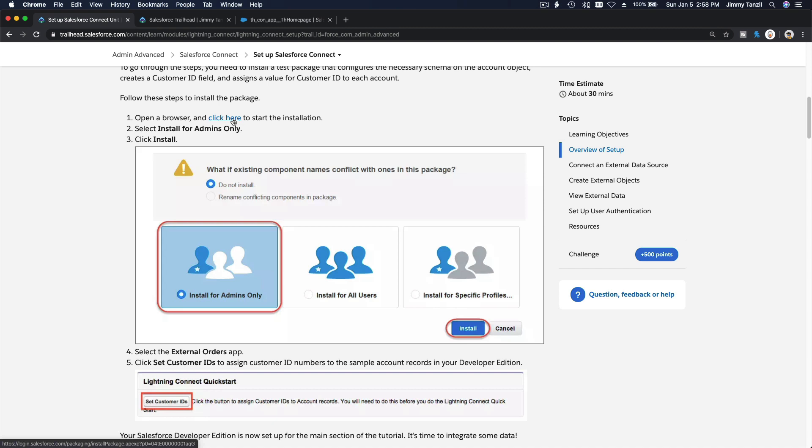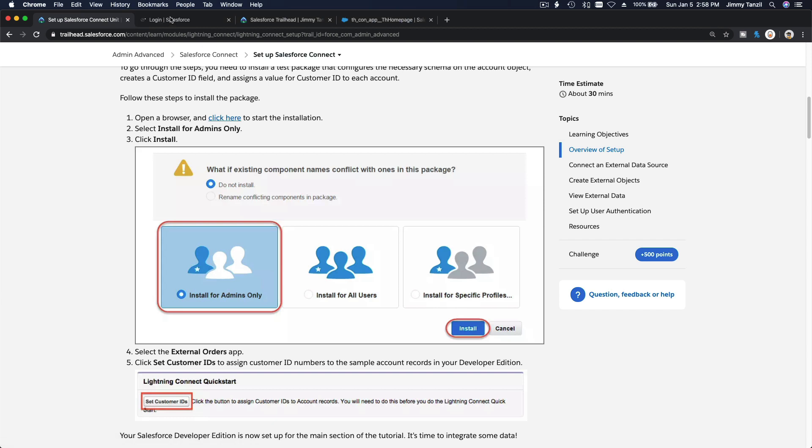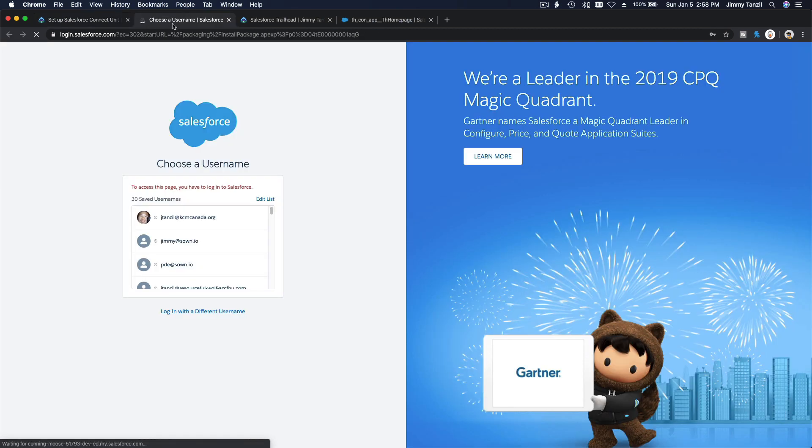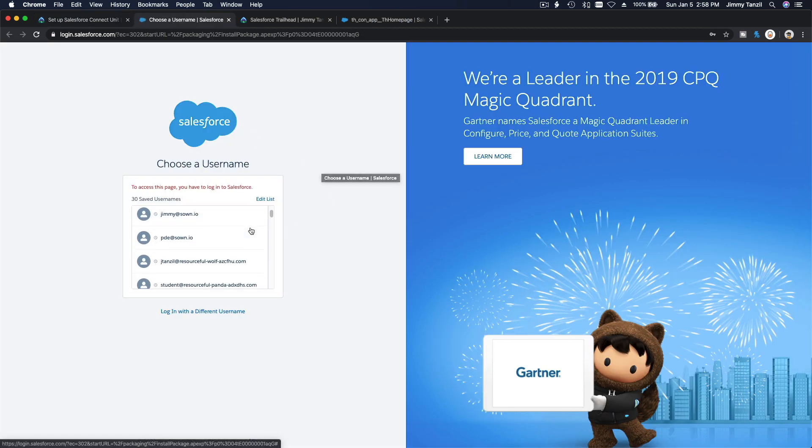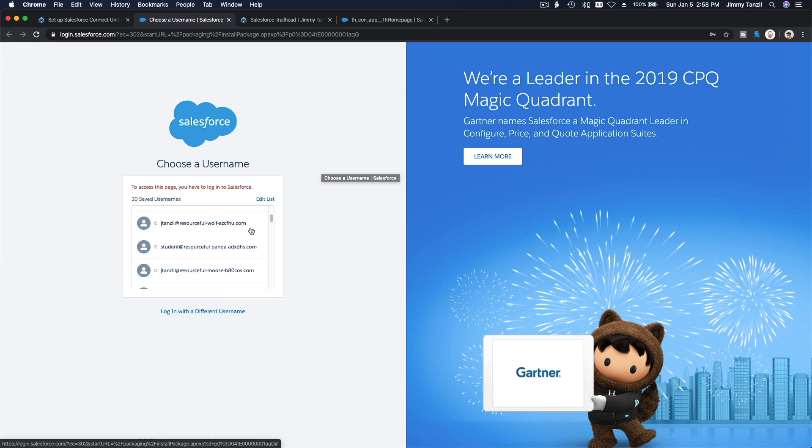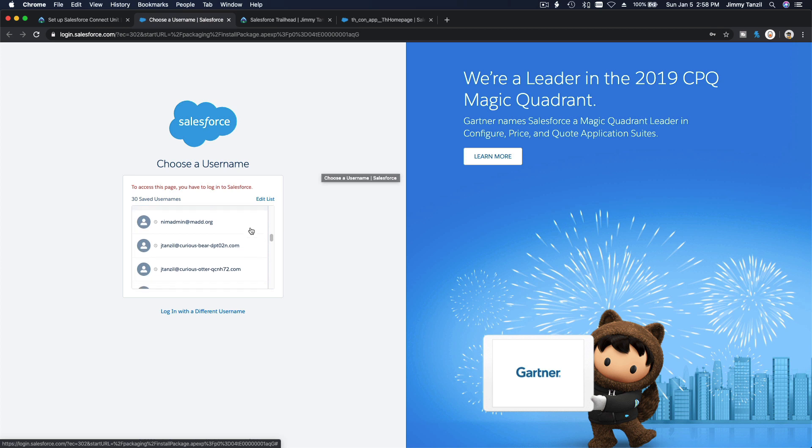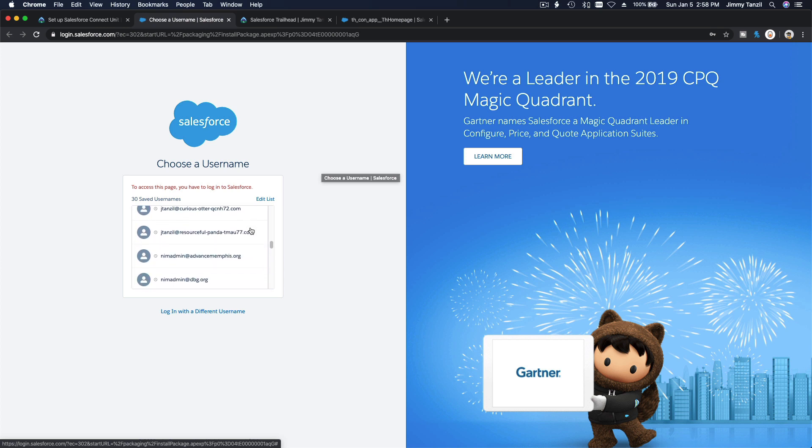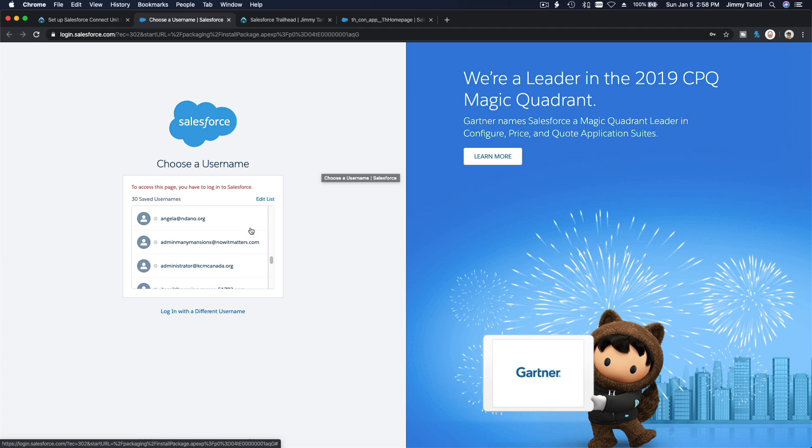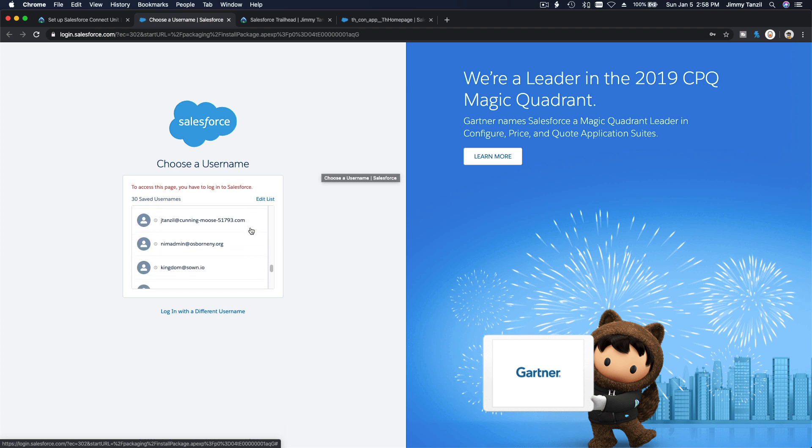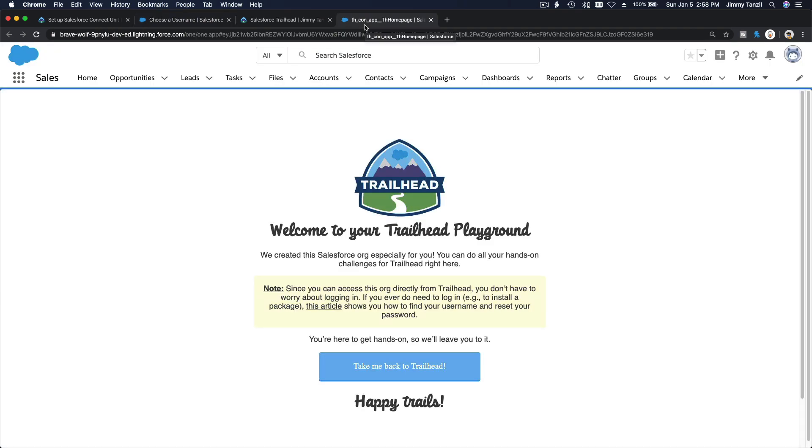Let's go back here, open a browser and click here to start the installation. Install for admins only, let's do this together. I don't think I have ever reset the password for that, so let's do this together. I'm going to reset my Trailhead user password.